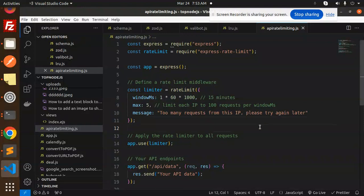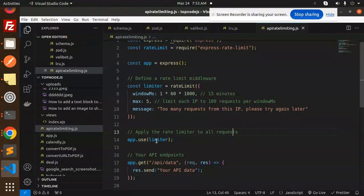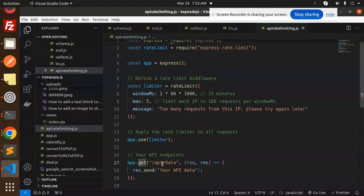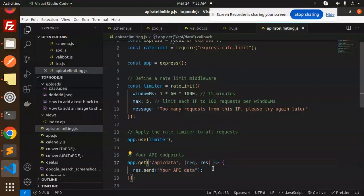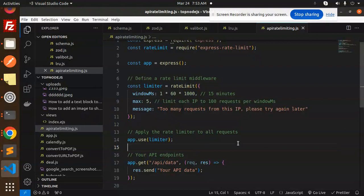Apply the rate limiter to all the requests with the help of this. And app.get API data, so your data, this is the API handling. If you want to make it specific to the API route handler, you can keep the middleware and then use that one.